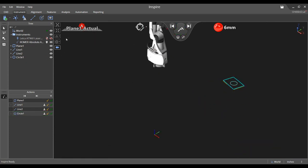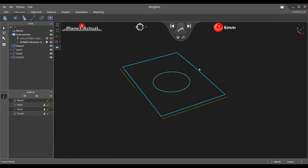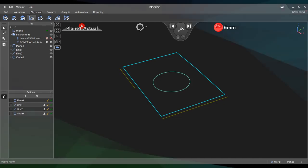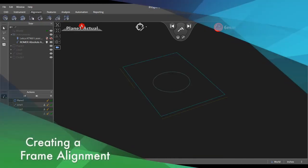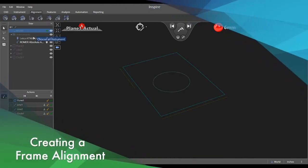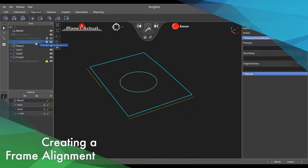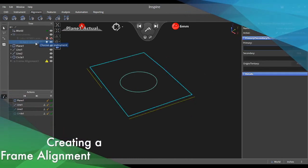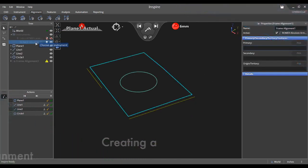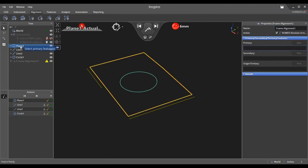Next, let's establish a coordinate system from the measured features and utilize it to align to a nominal frame. Navigate to the alignment tab and choose frame alignment. Notice the properties panel appears to the right as well as a prompt which allows for selection of the primary, secondary, and tertiary features of the measured frame.